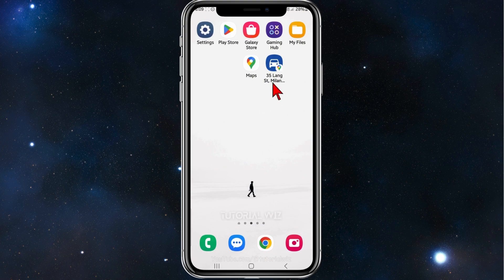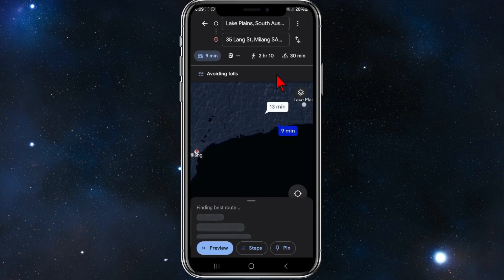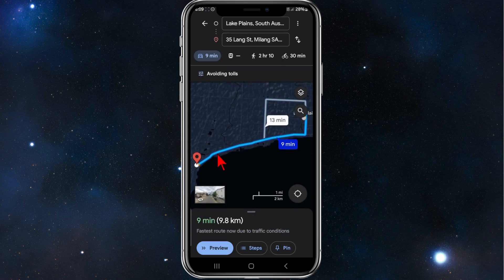That route has been saved to my home screen. If I go back, you can see the saved route listed, and if I click back into it, there's the route. Just click on Preview and you're good to go.